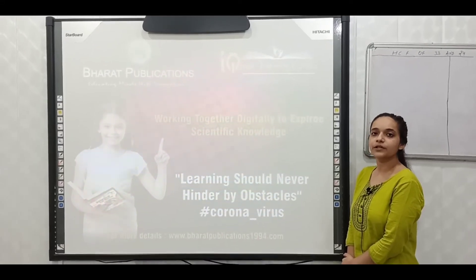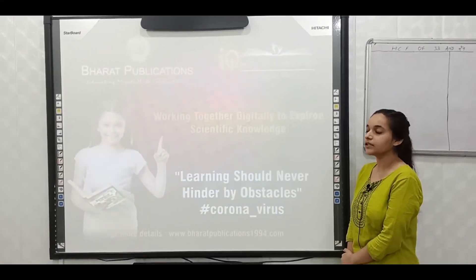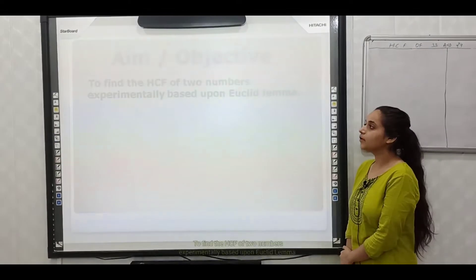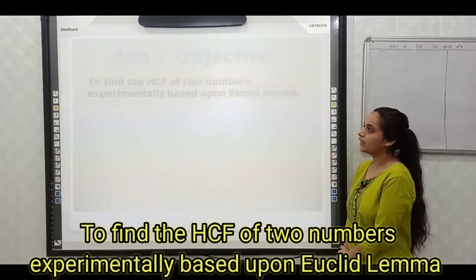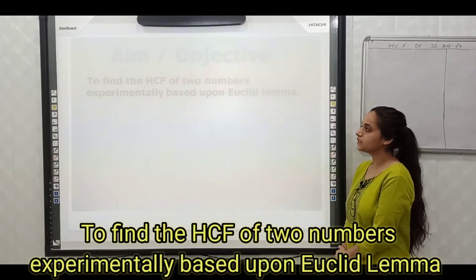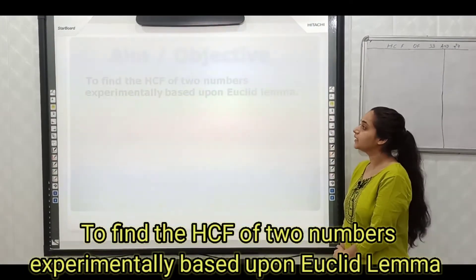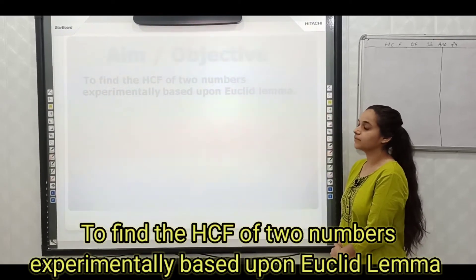Hello everyone. In this video, we are going to perform an activity. The aim of the activity is to find the HCF of two numbers experimentally based upon Euclid's lemma.